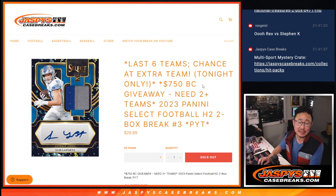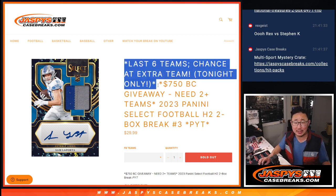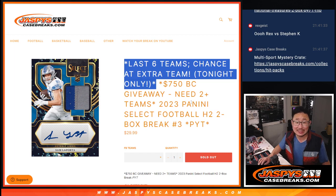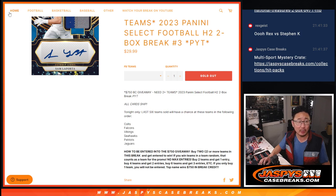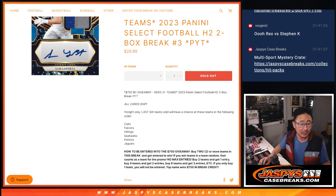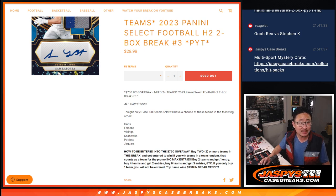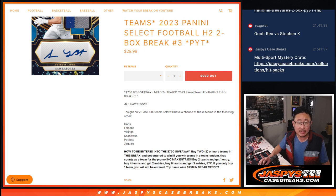Hi everyone, Joe for JaspiesCaseBreak.com doing a little randomizer here. The last six teams taken will get a chance at an extra team in the following order.